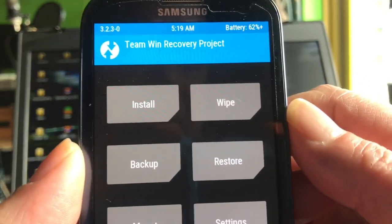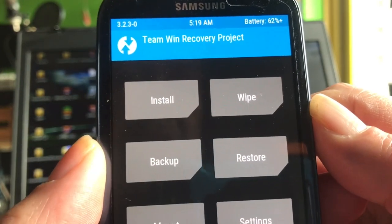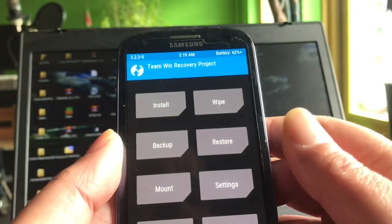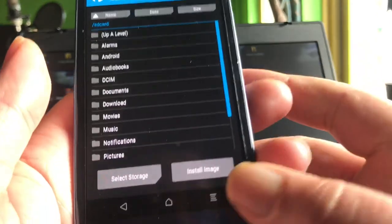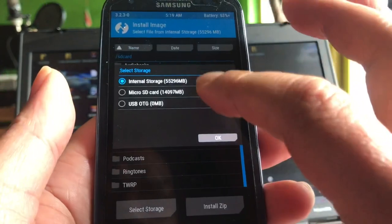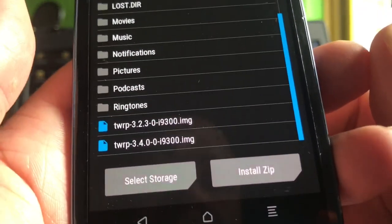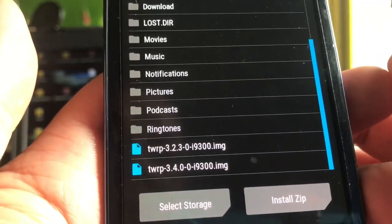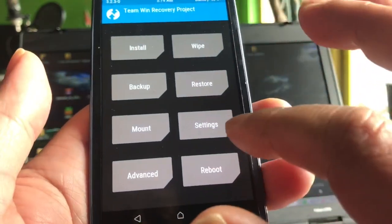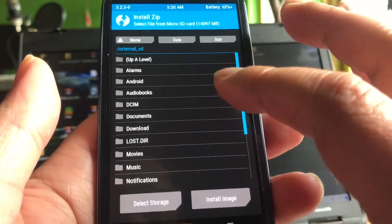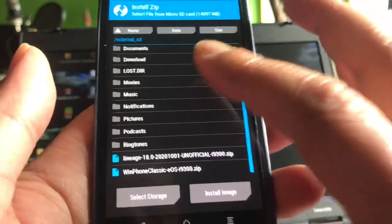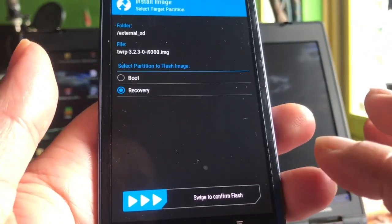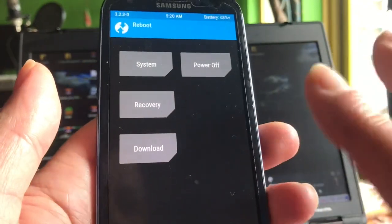I'm now running 3.2.3 — I can confirm this version works. To install, upgrade, or downgrade TWRP, you should already know the process: you download the image, hit 'Install,' select 'Install Image,' and choose the image. The 3.4 is breaking — it's not working — but 3.2.3 I just installed works. You select the image, choose 'Recovery,' swipe to confirm, then reboot back into recovery. I'm not going to do all of that now.